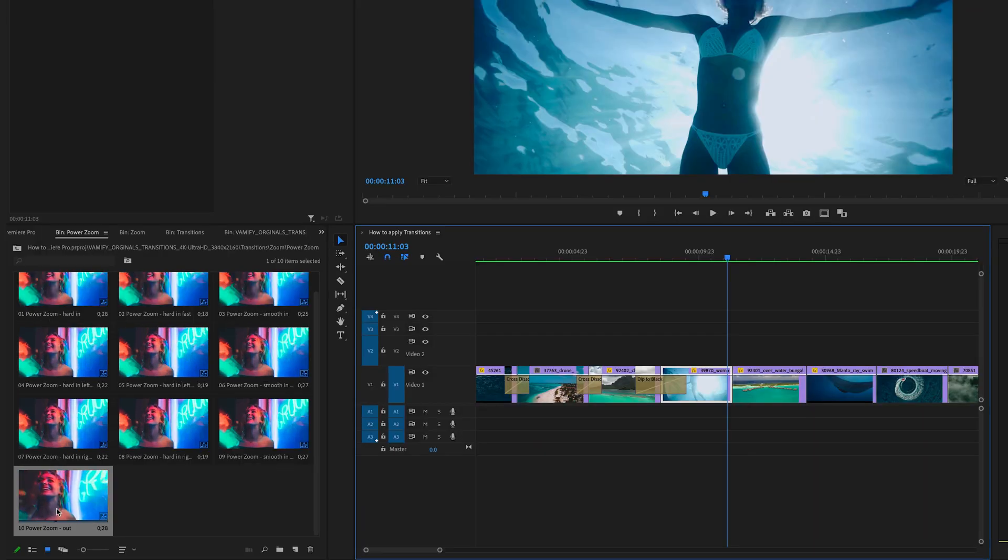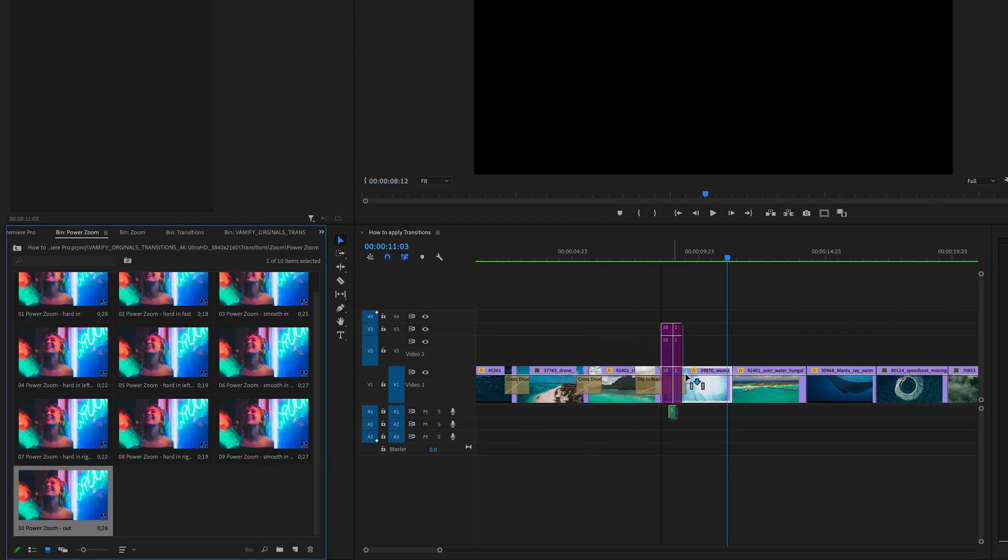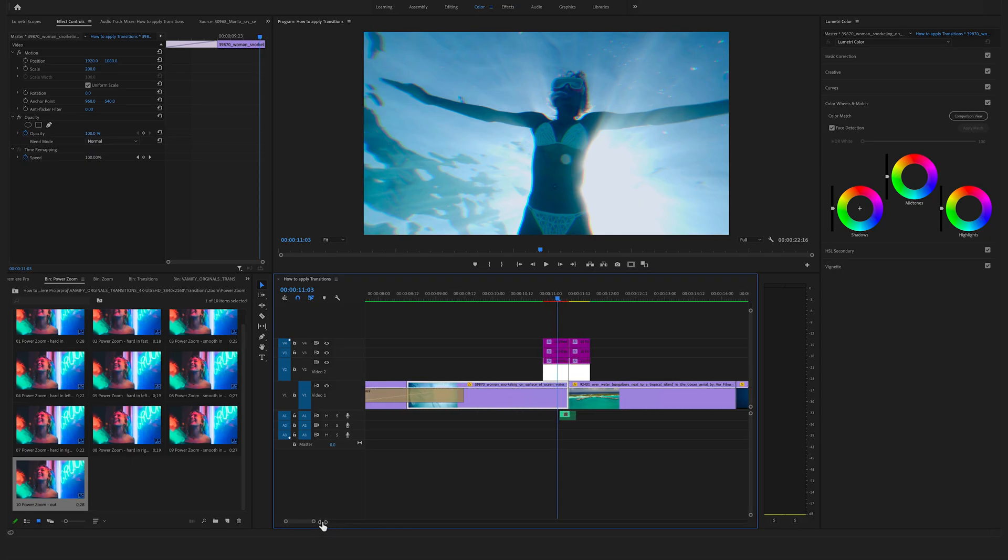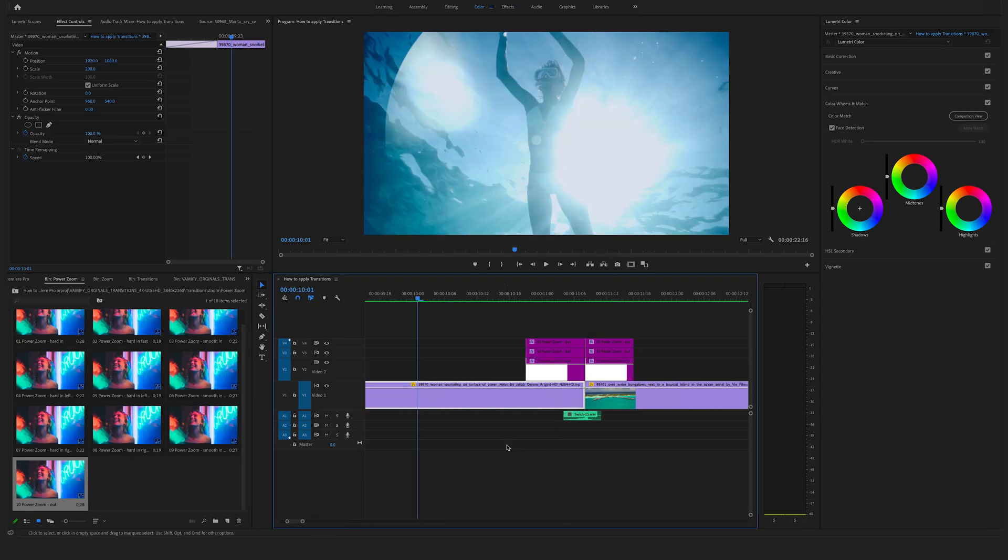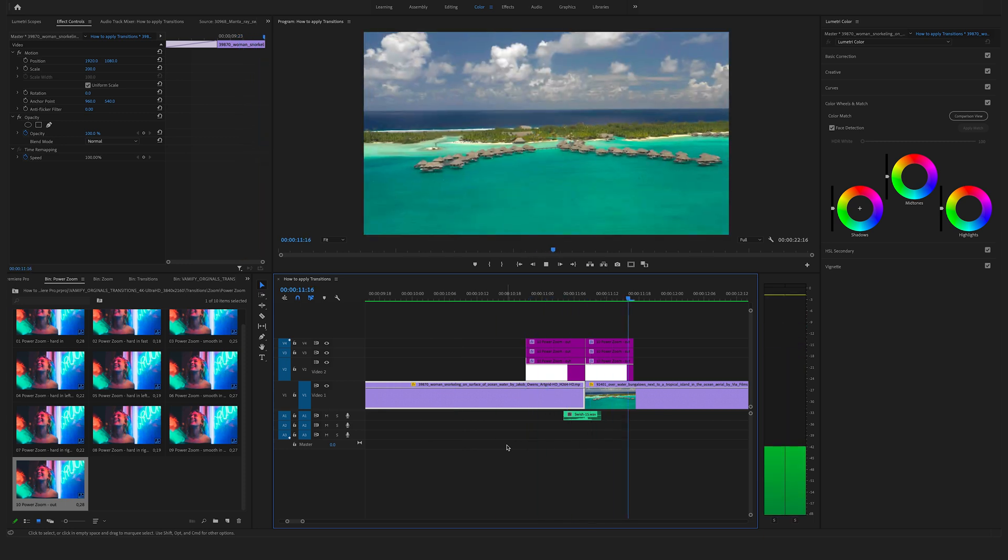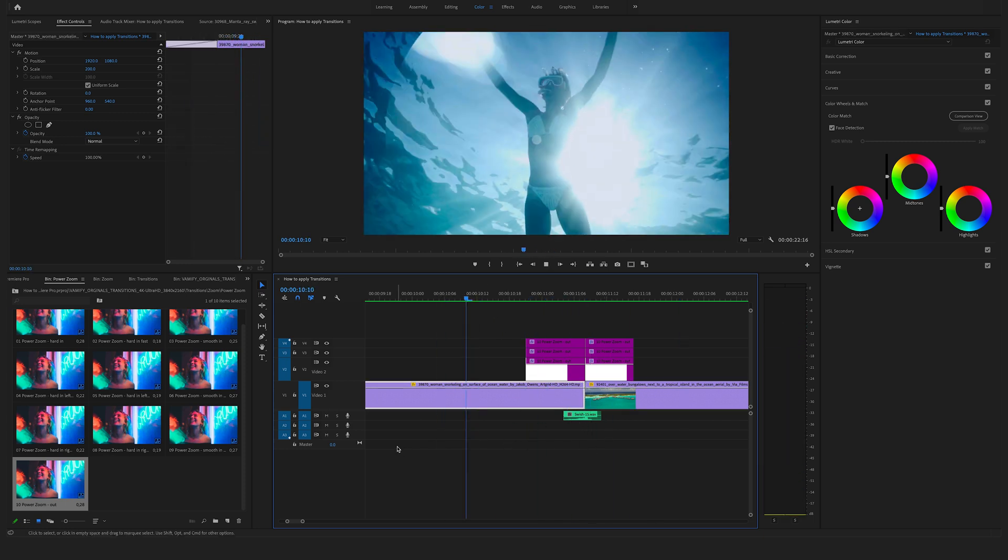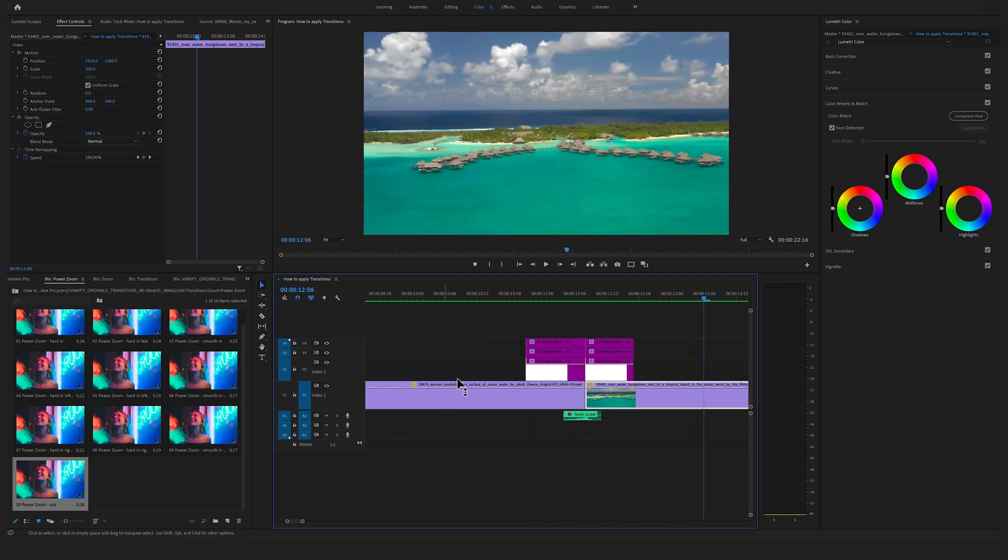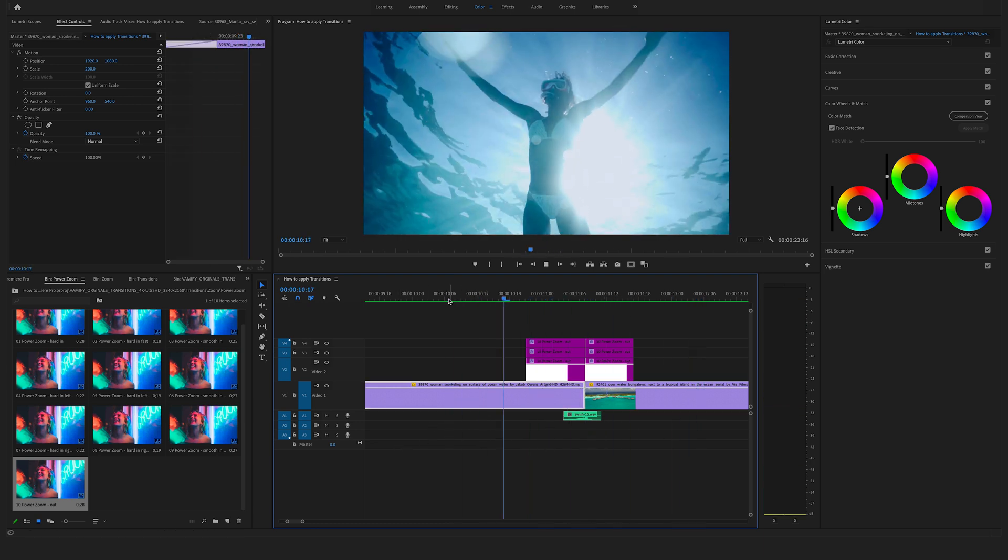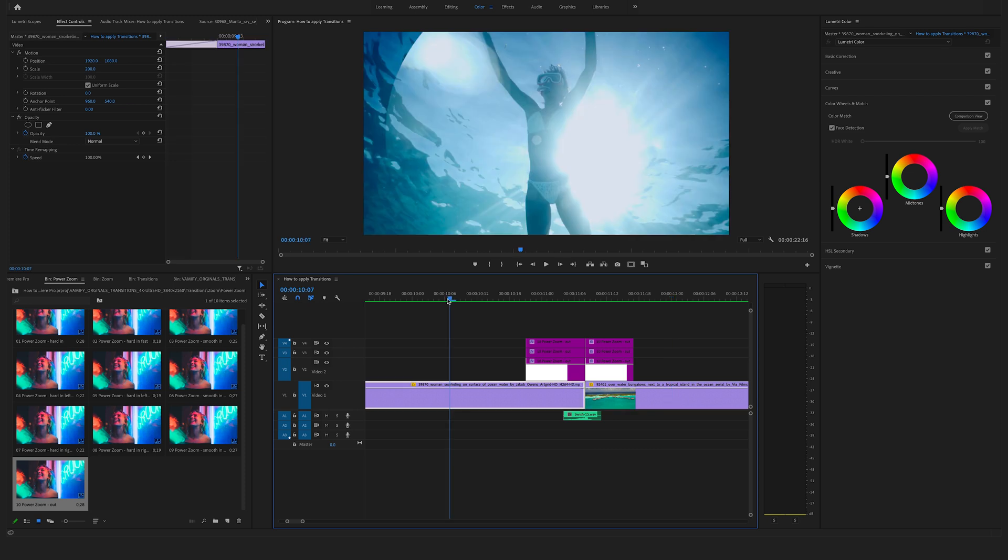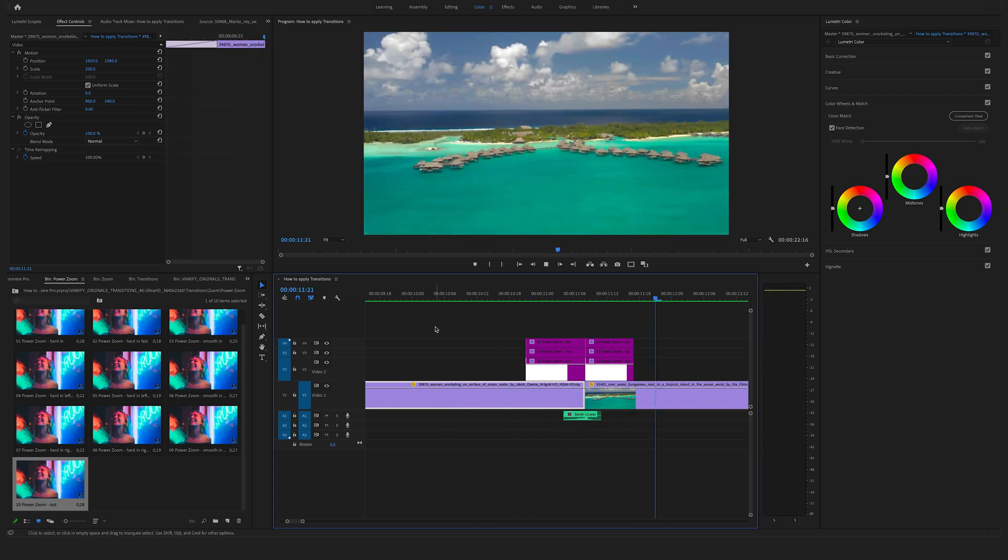The only thing you have to do is to drag and drop our transitions into the timeline above two clips. And make sure to drag the transition in line with a cut. And as you can see there are also switches included. And as you can see this works really well. And you have this nice cool power zoom out.